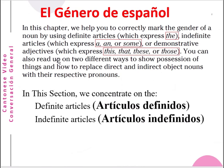or the demonstrative adjective, which expresses 'this', 'that', or 'those'. You can also read up on two different ways to show perceptions of things and how to replace direct and indirect object nouns with their respective pronouns.